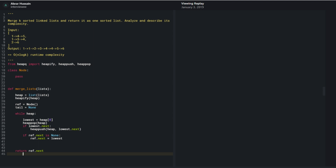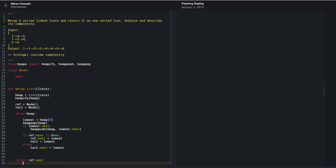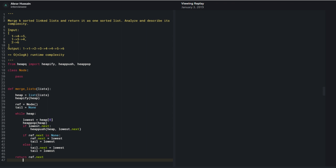Then I update my tail. To avoid an off-by-one bug: when no item has been added, ref.next is set to lowest and tail is also set to lowest. Otherwise, tail.next equals lowest, and then tail equals lowest. That just updates to the very end of the list. At the very end I return the head.